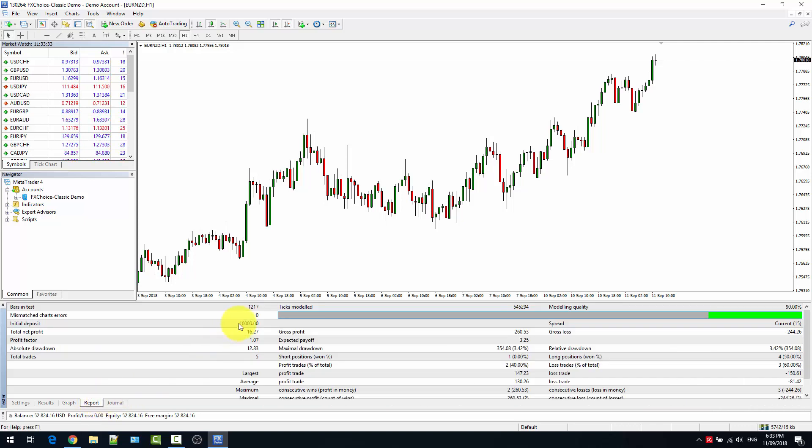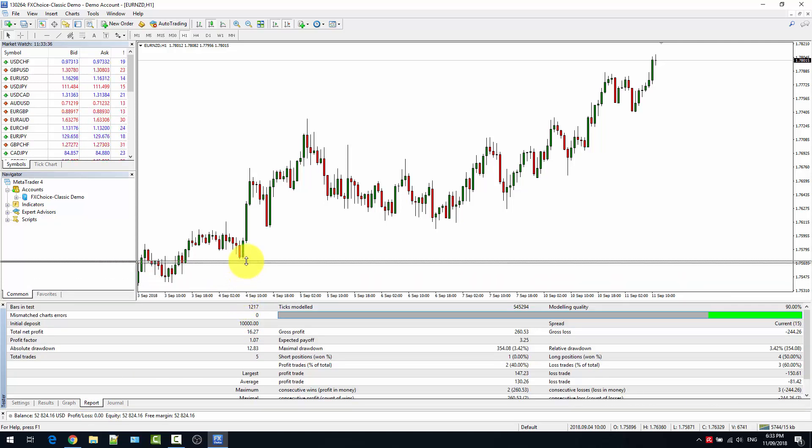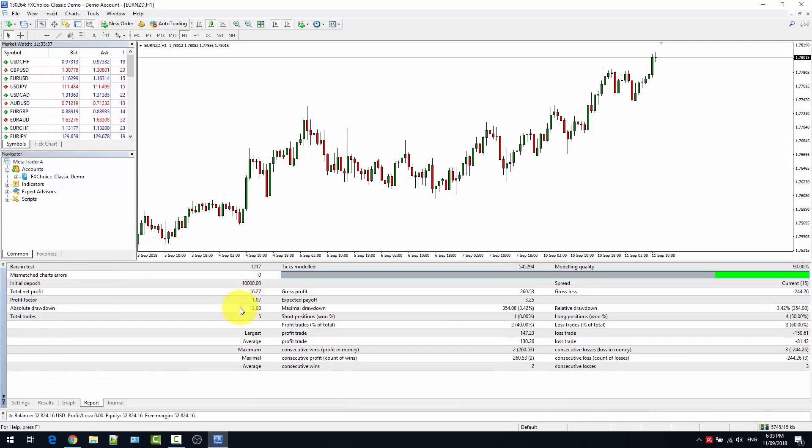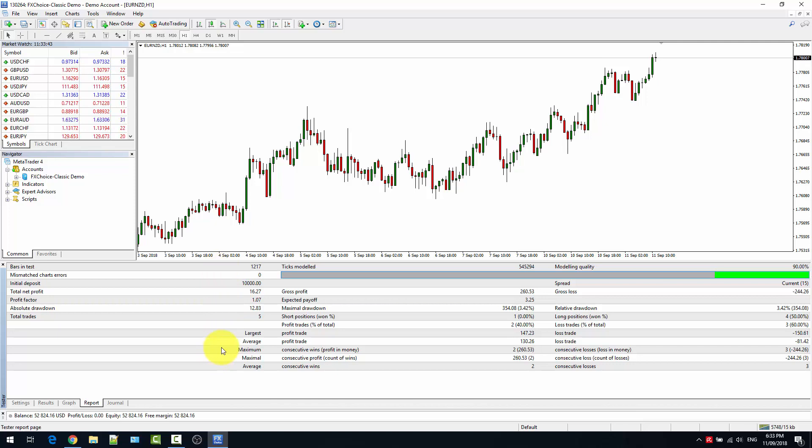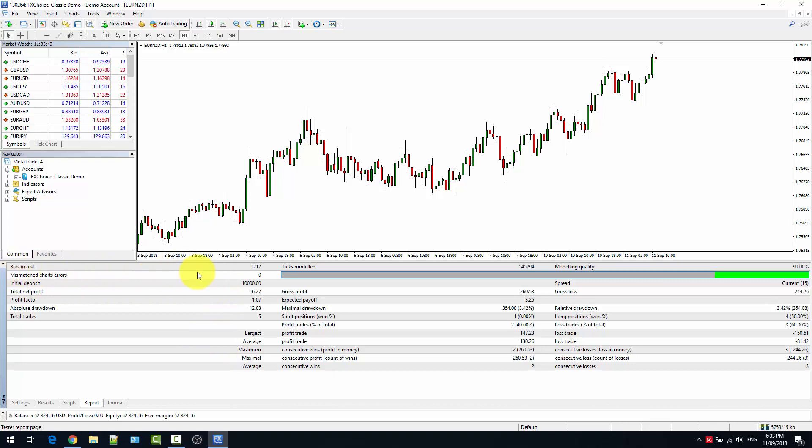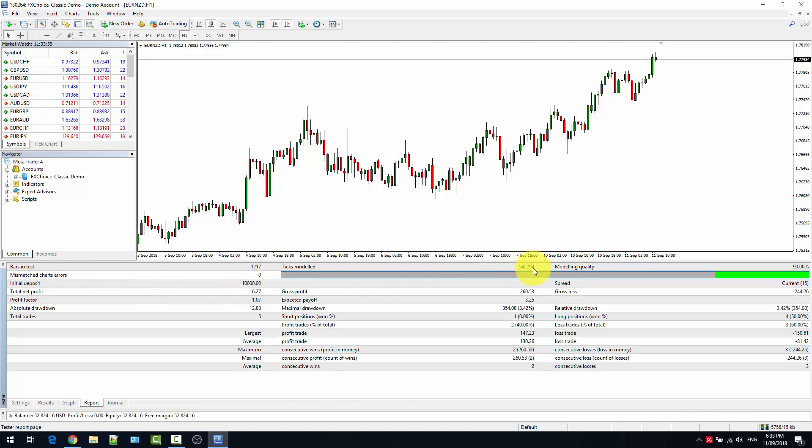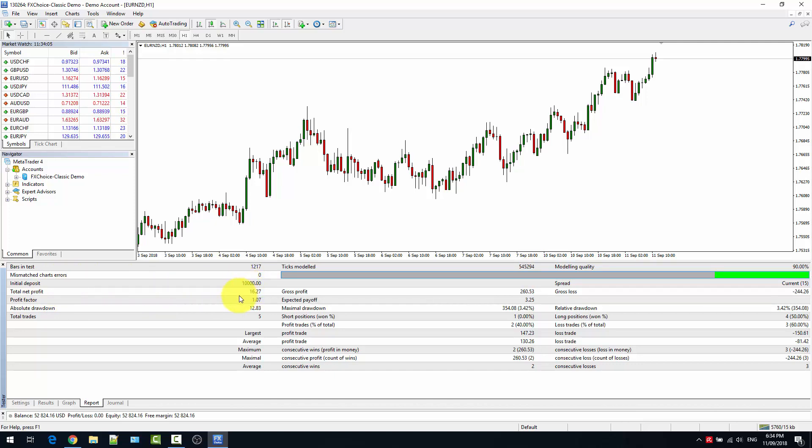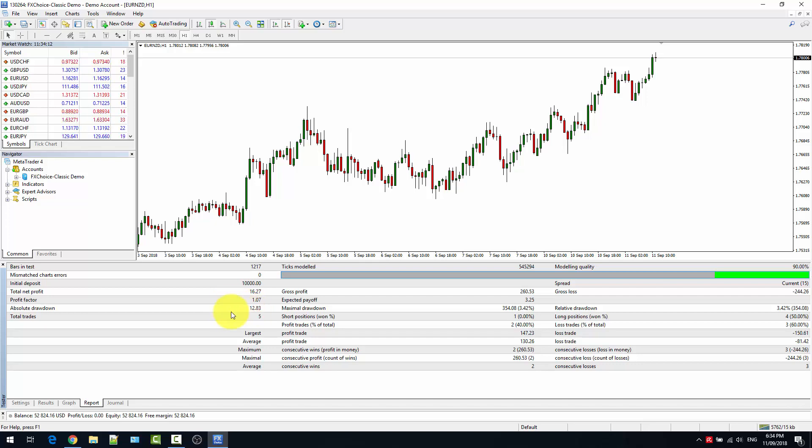The report is probably the most useful of the tabs where you have a lot of statistics regarding the expert advisor that just ran. In this case, we had twelve hundred and seventeen bars tested with a number of ticks. No errors. There was an initial deposit of ten thousand dollars. The net profit at sixteen dollars. Absolute drawdown, total trades performed.